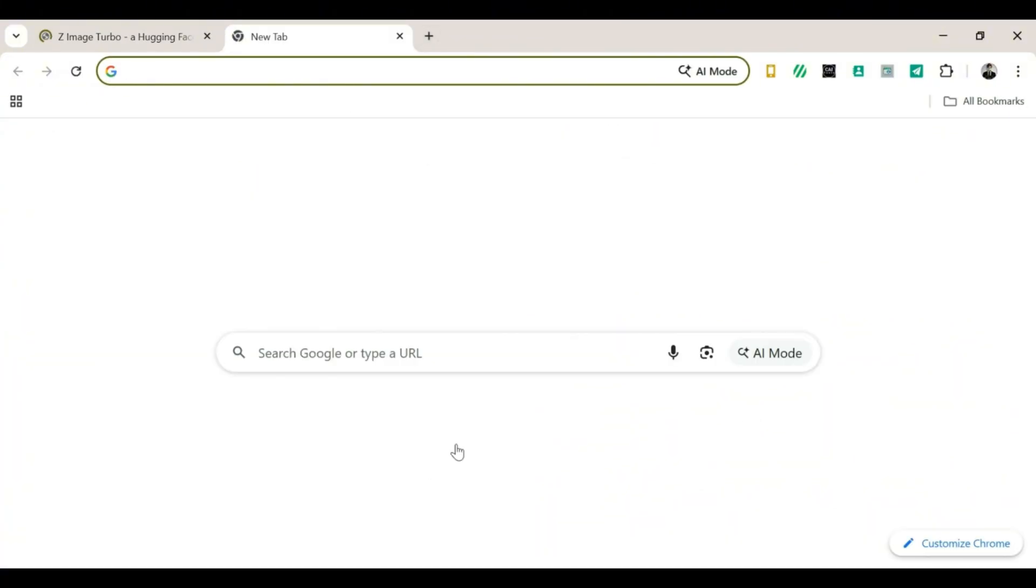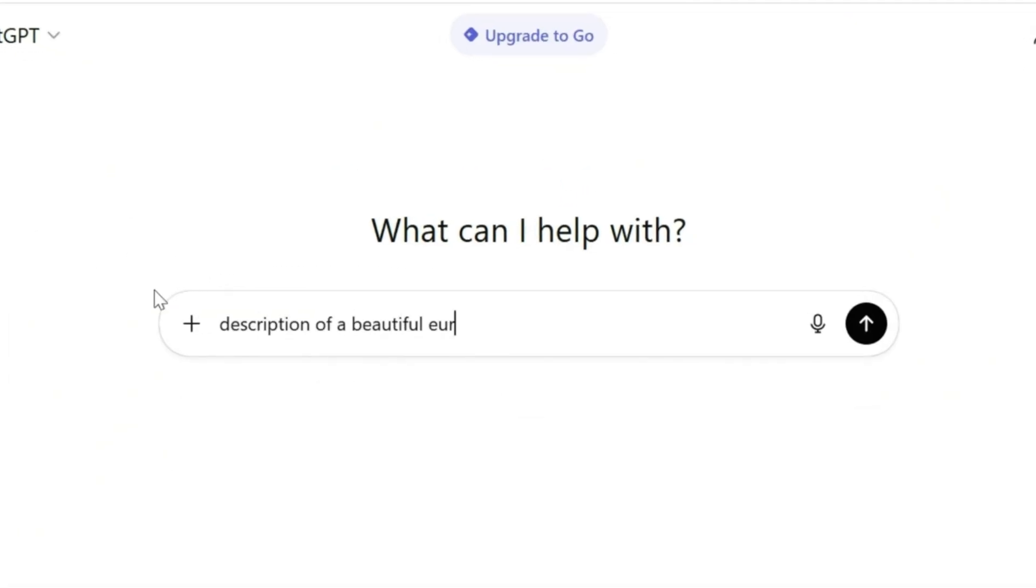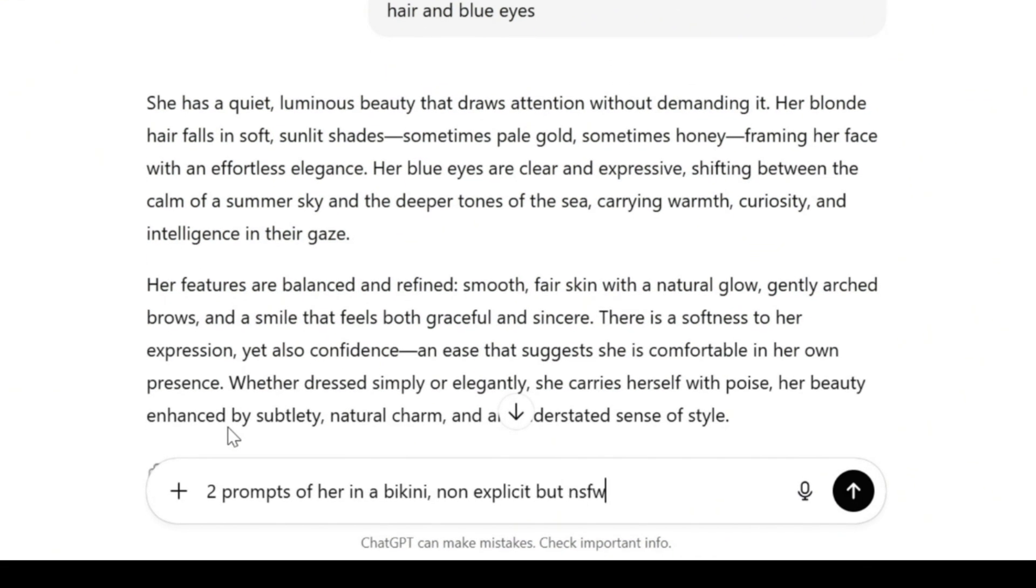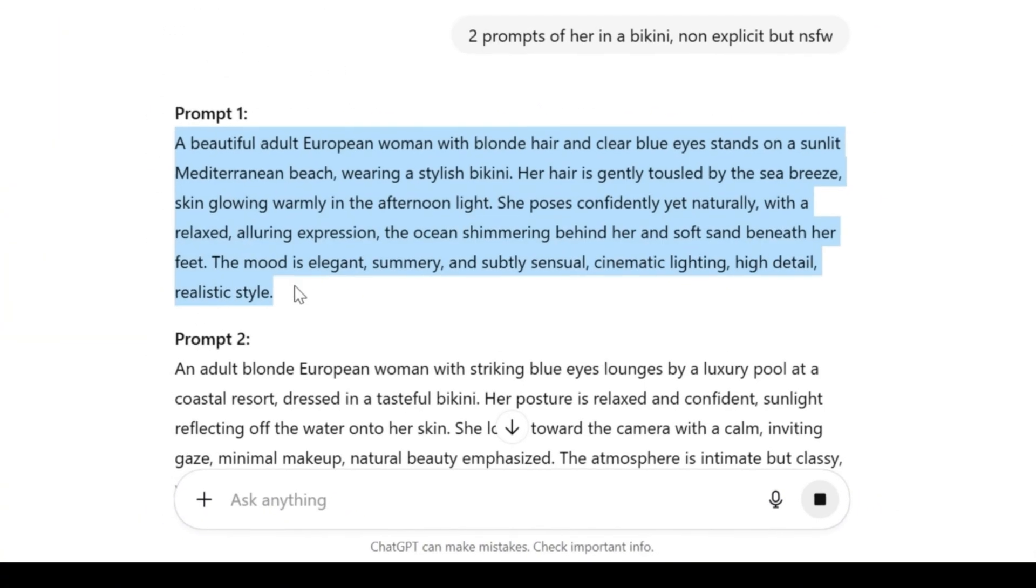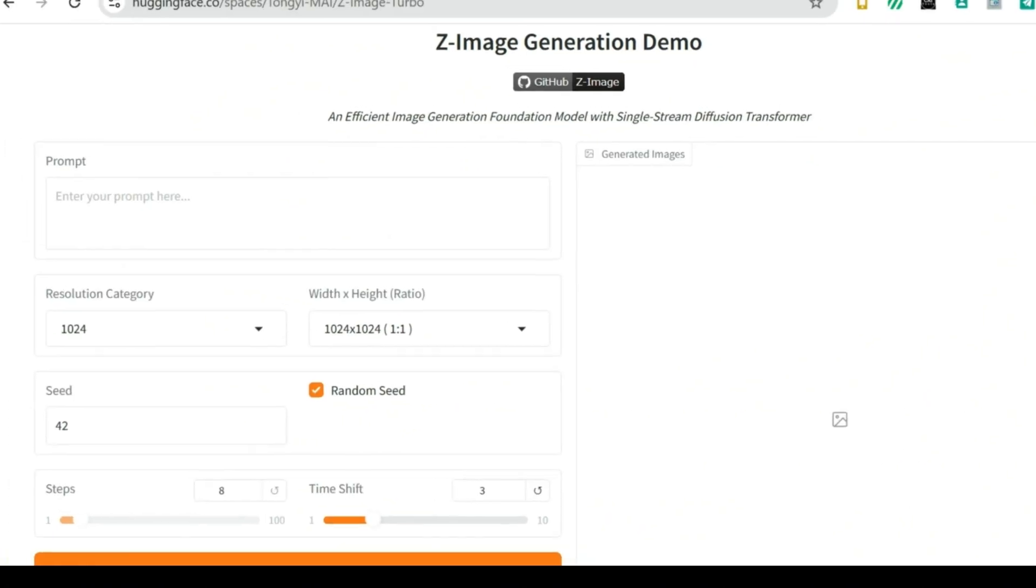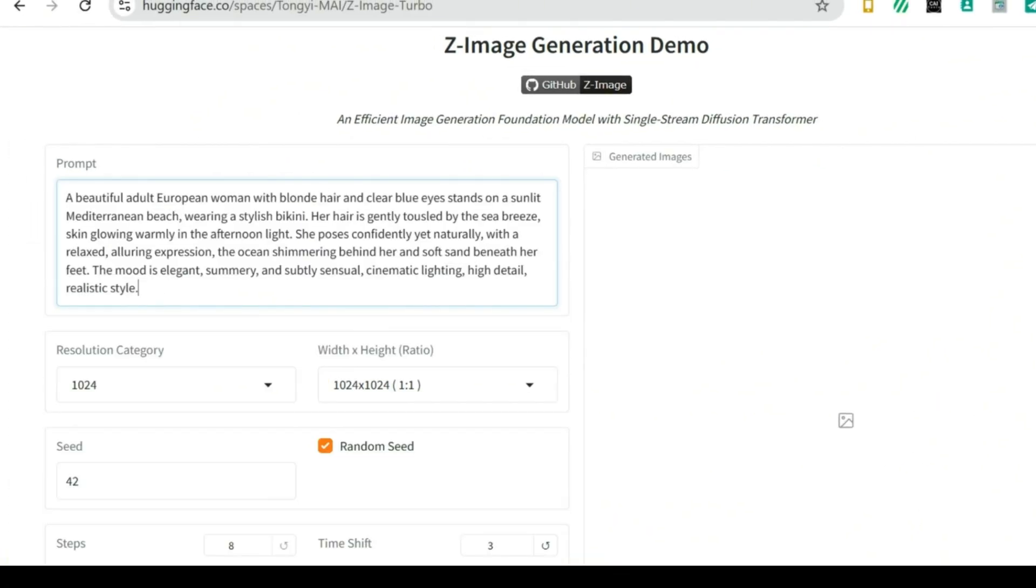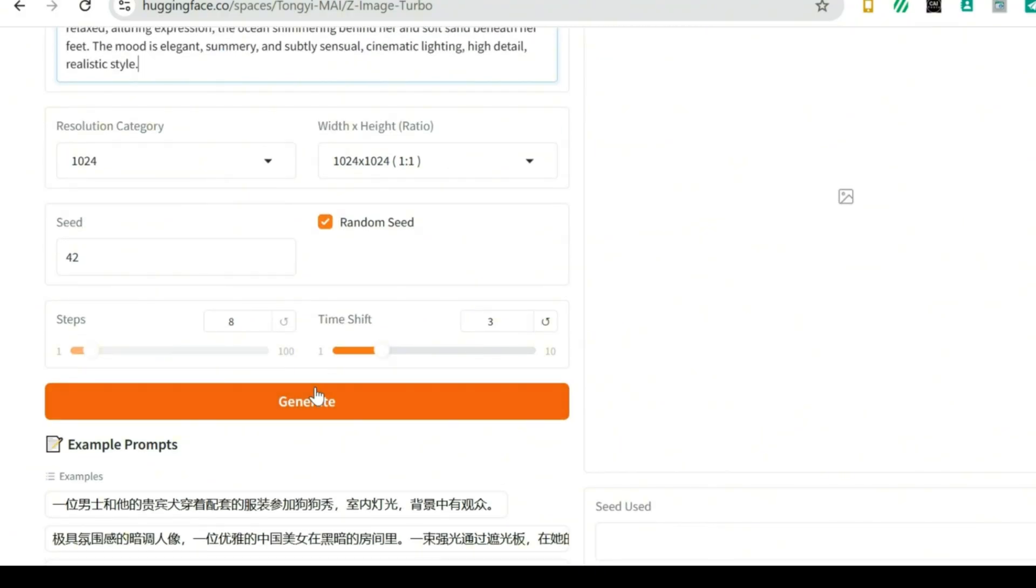So now, we're going to head over to ChatGPT to get our prompts. We are going to create bikini and dress prompts. Once our first prompt is ready, we copy it. Next, we go back to the website, paste the prompt into the box, and click on Generate.